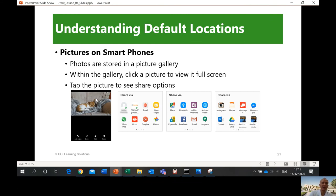On your smartphone, photos are stored in a picture gallery. Within the gallery, you can click a picture to view it full screen, and tap the picture to see share options. Photos are automatically saved to your gallery.